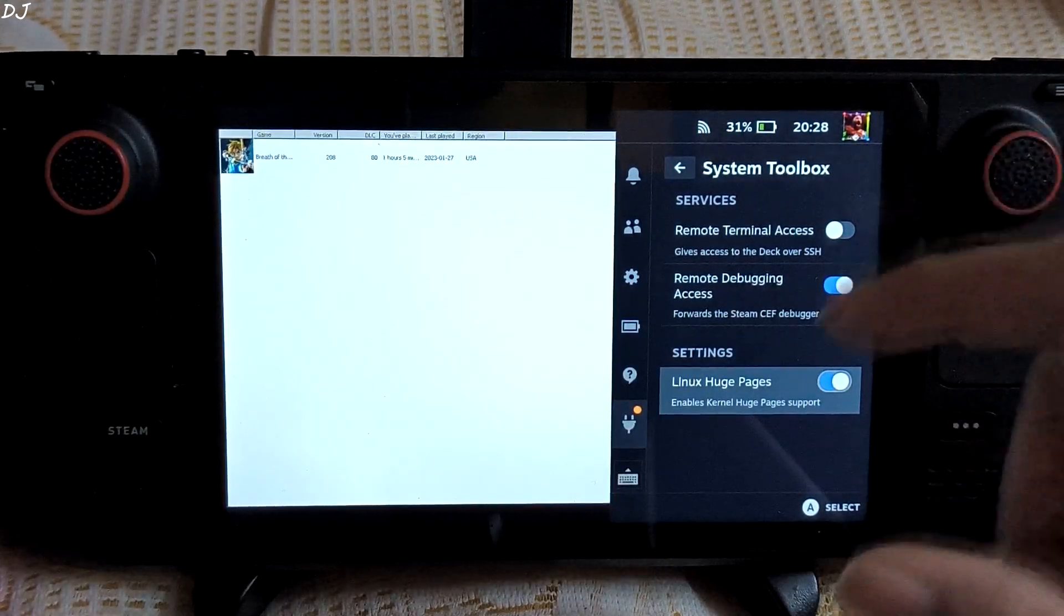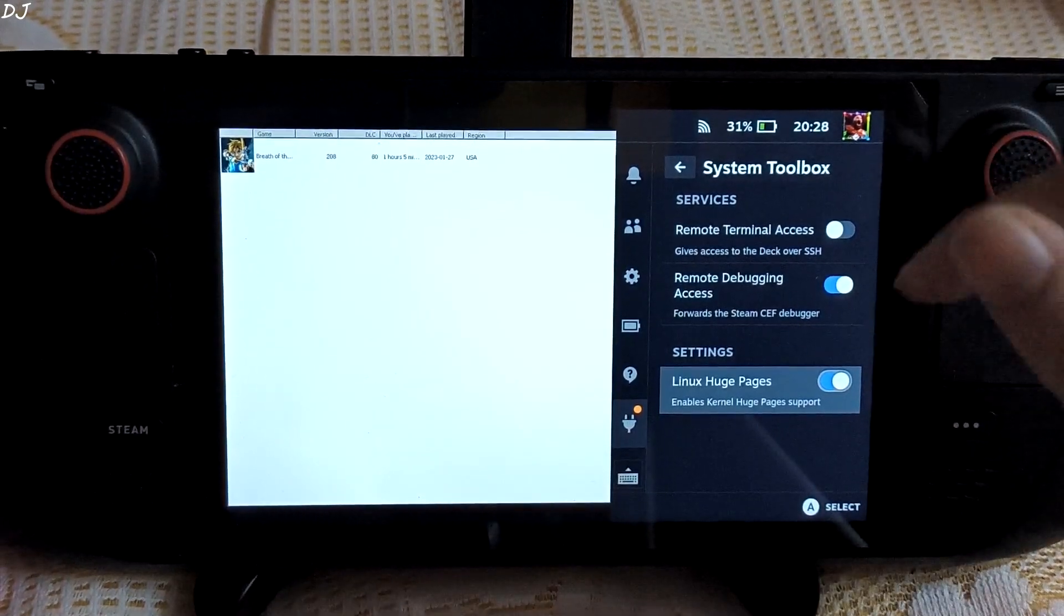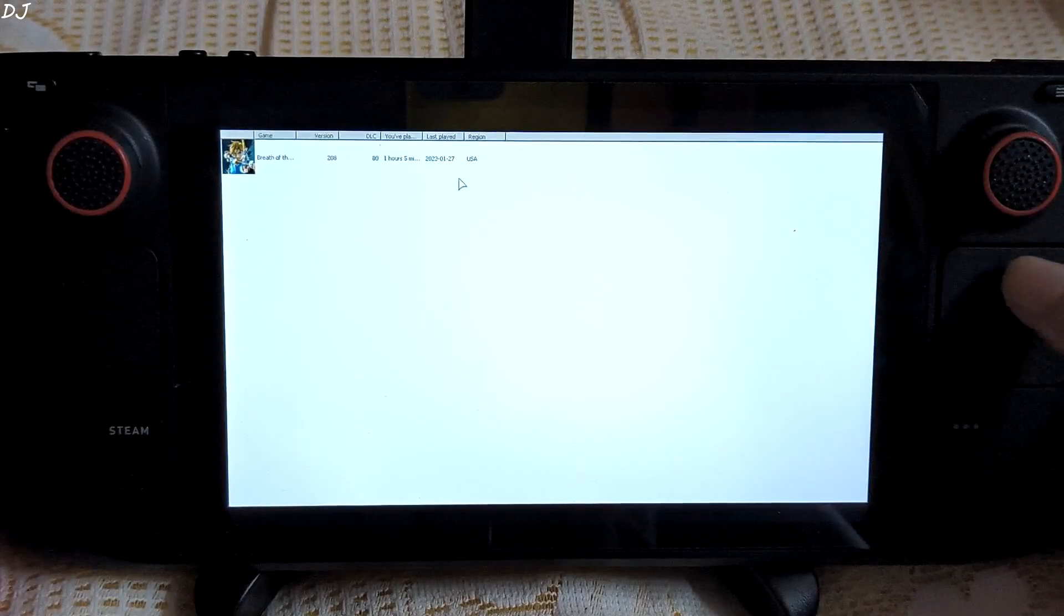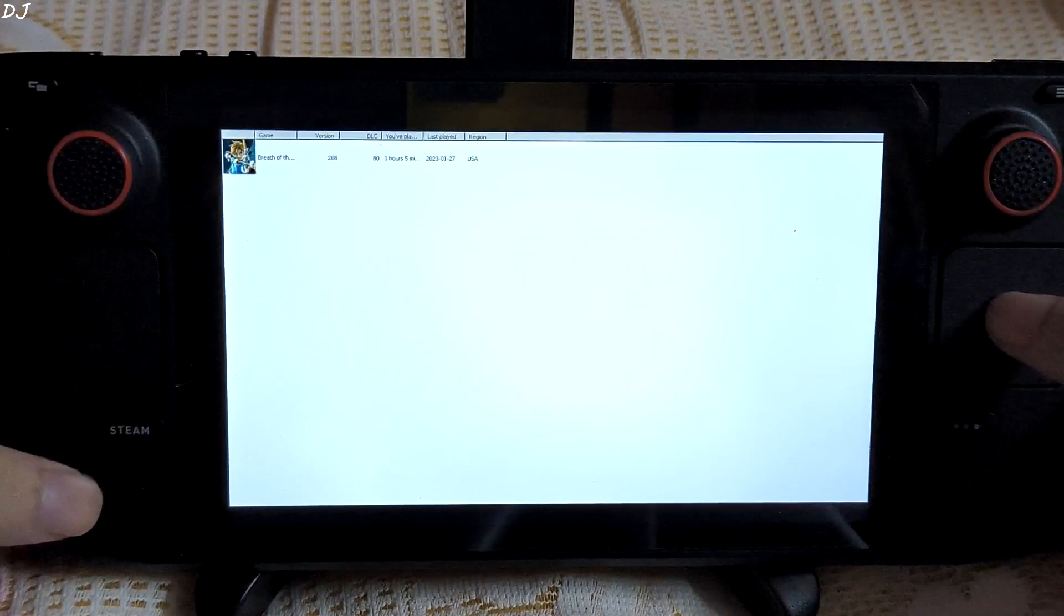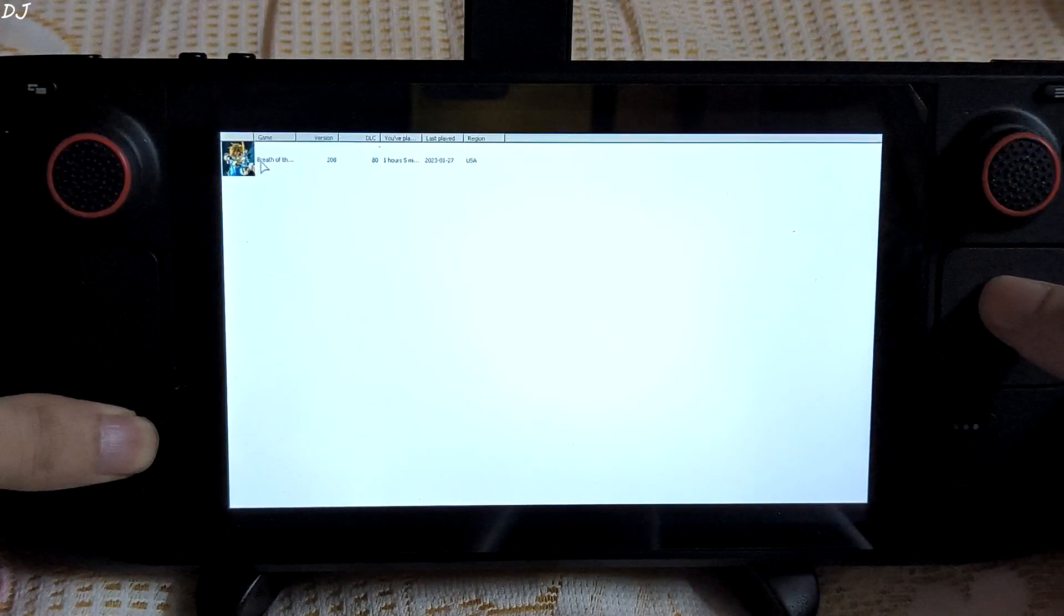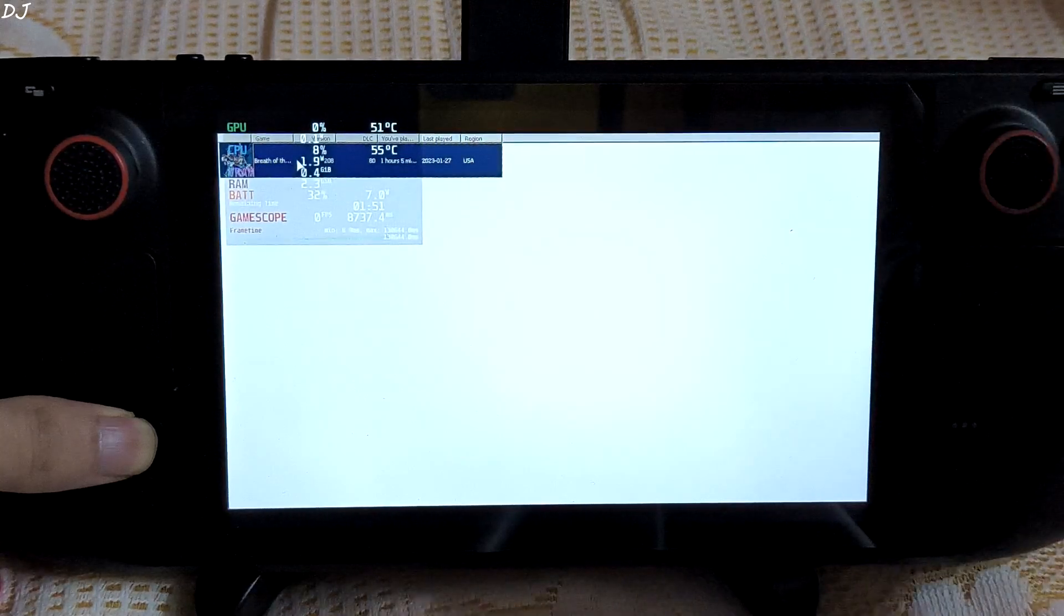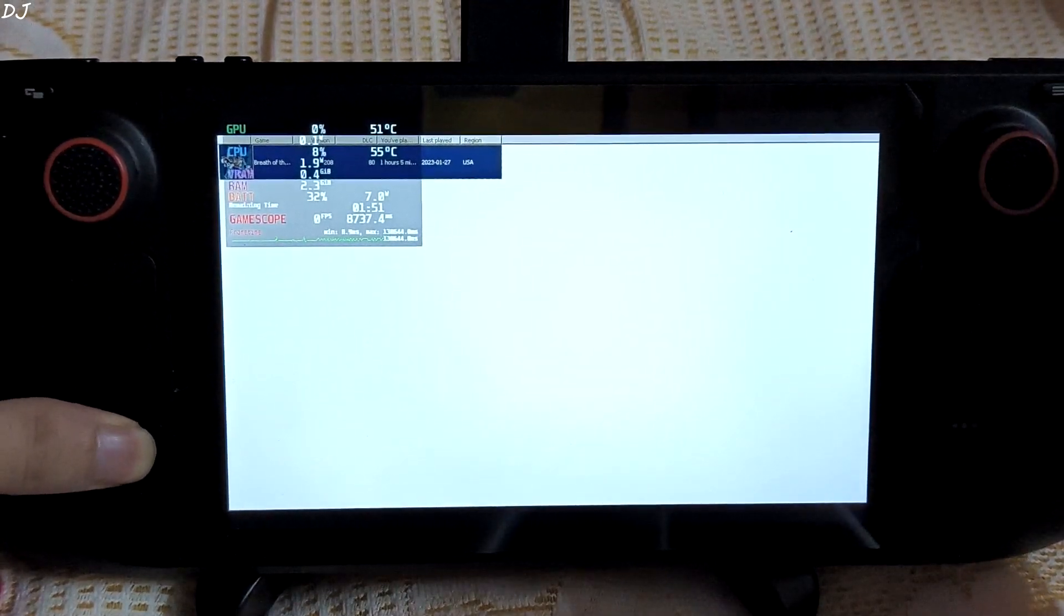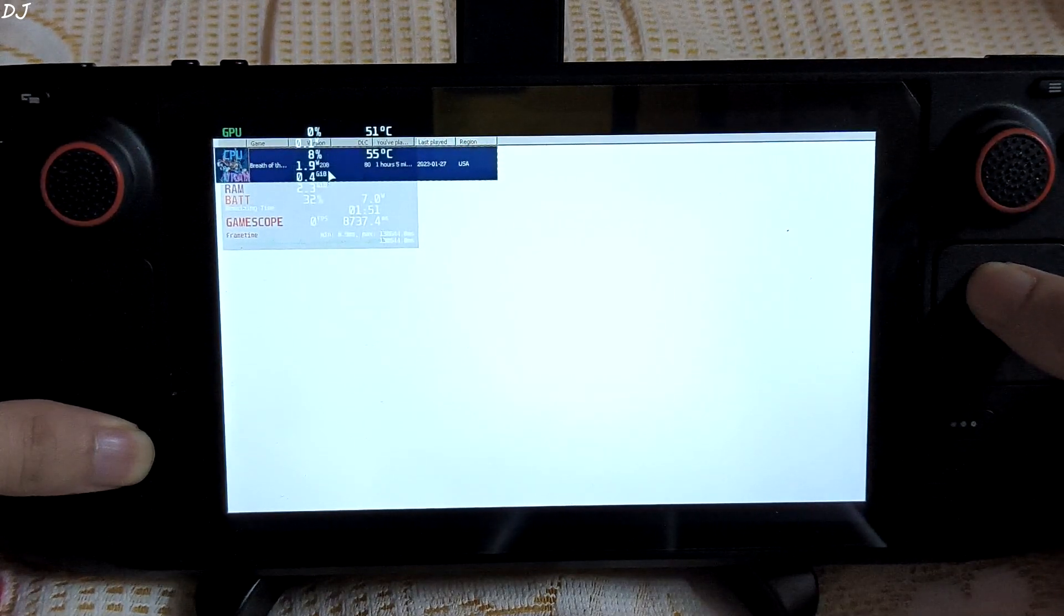From here I will enable these two settings. Doing this basically enables the huge pages setting. Whenever you restart your Steam Deck this setting will get disabled. I can move the pointer using the right trackpad. In order to simulate the left-click mouse button, just need to press and hold the Steam button and then press the right trackpad. There you go. In order to simulate the right mouse click, just need to press and hold the Steam button and then press the left trigger. Now just click on start.